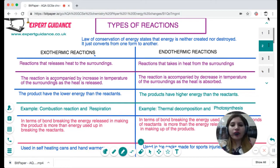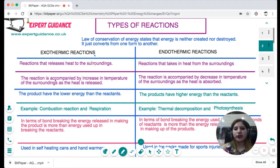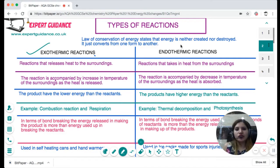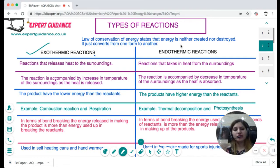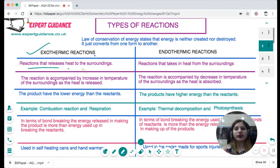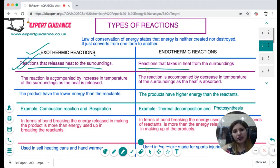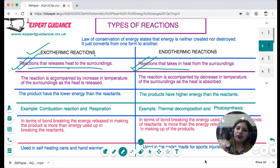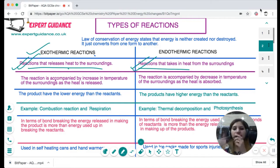Based on the energy a reaction releases or takes in, we classify reactions into two categories: exothermic and endothermic. These are based on the law that energy is neither created nor destroyed — it is transformed from one form to another. Exo means external, so exothermic reactions release heat to the surroundings, and are accompanied by an increase in temperature of the surroundings.